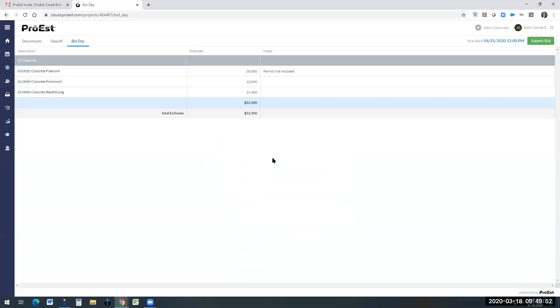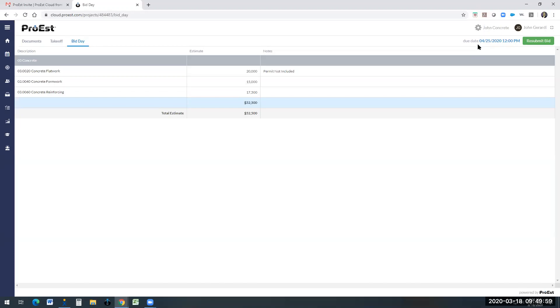Now the subcontractor does have the ability to change the due date and time. Up to this due date and time, they can come in and change their bids.